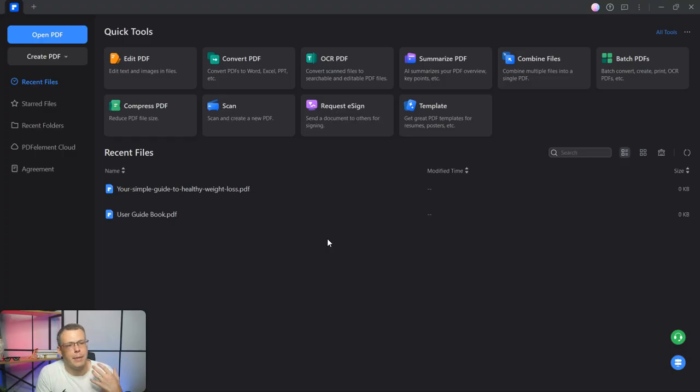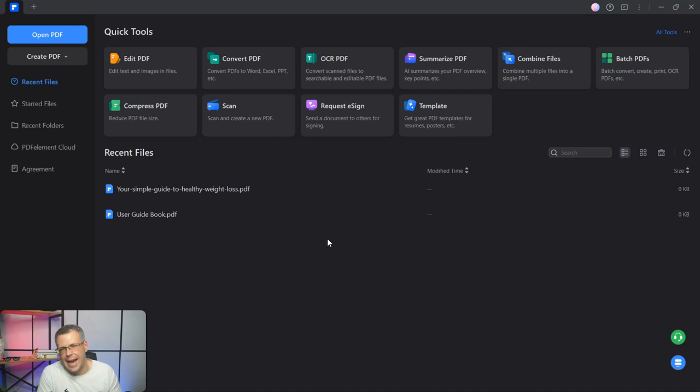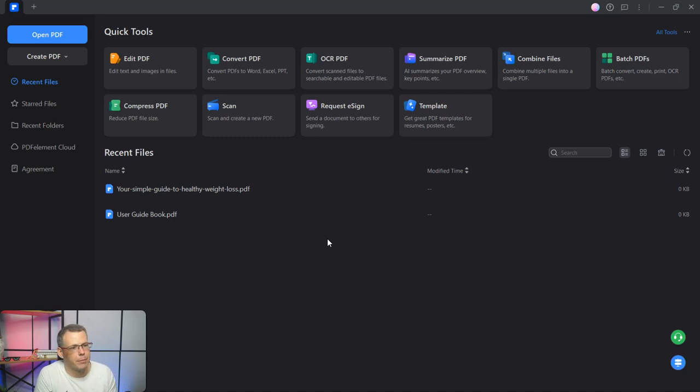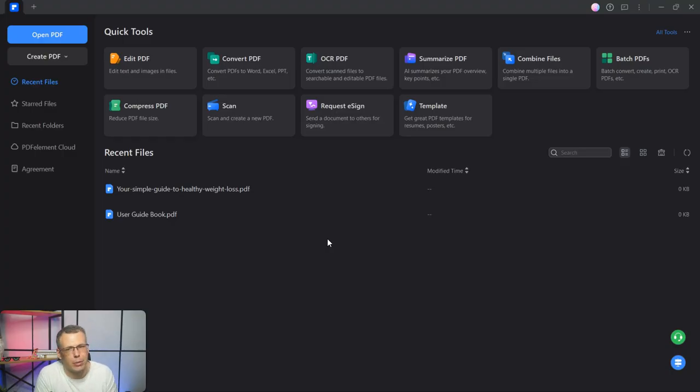You can, of course, basically edit the PDF, edit the text and the images in the file, and you can convert PDFs. So you can convert those to Word, Excel, PowerPoint presentation, so forth, so on. You get the idea.